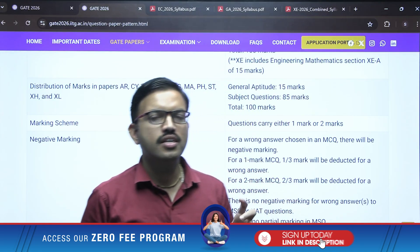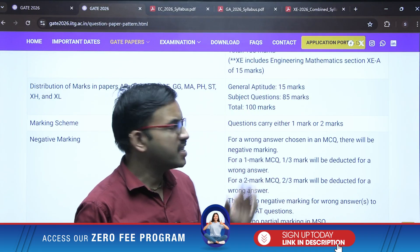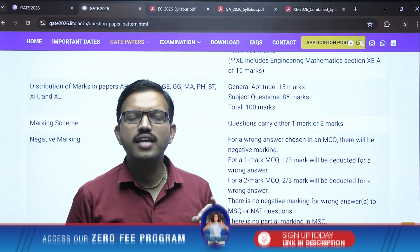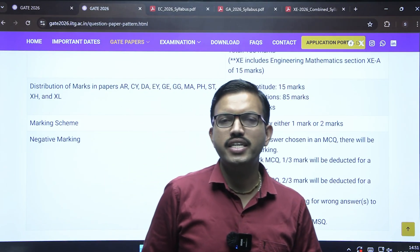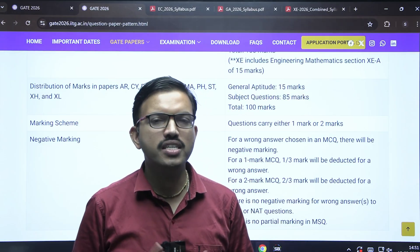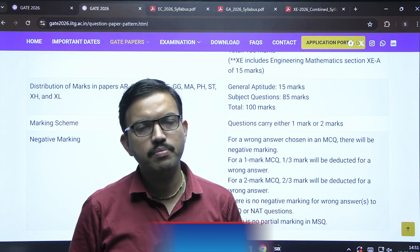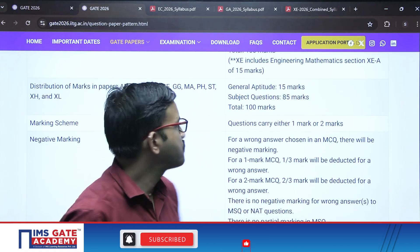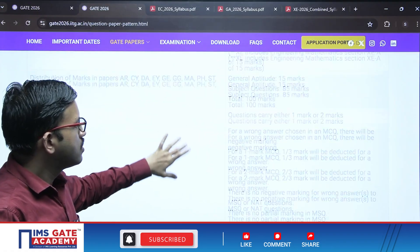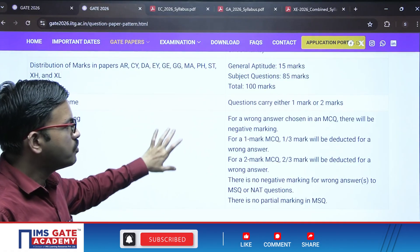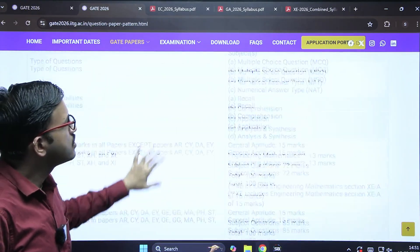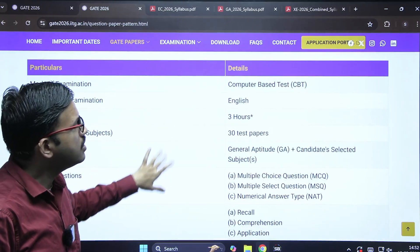For NAT (Numerical Answer Type), the answer will be a number that you can enter using the virtual keypad. There is no negative marking if you wrongly attempt a NAT question. For more details, you can go through this page regarding other question pattern details.